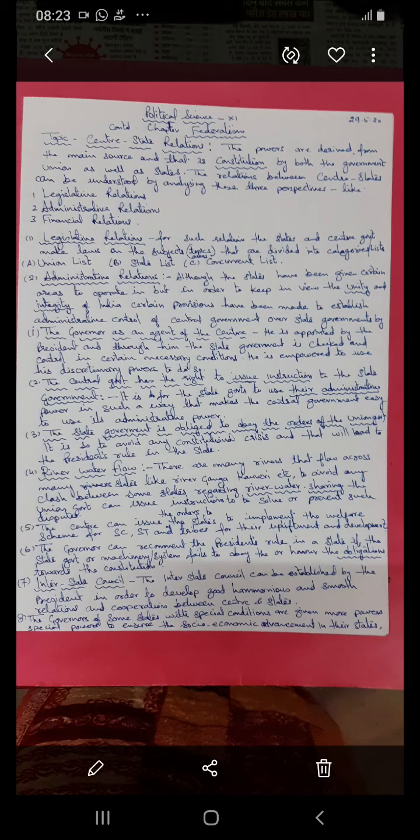The relations between center and states can be understood by analyzing three perspectives: legislative relations, administrative relations, and financial relations. These are the main areas that help in establishing good, smooth, and harmonious relations between center and state governments, so that all-round development of all areas and the people of the country is possible.